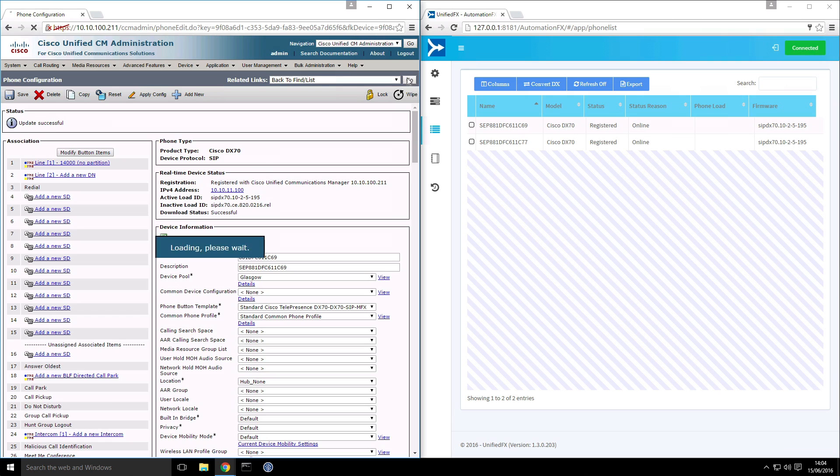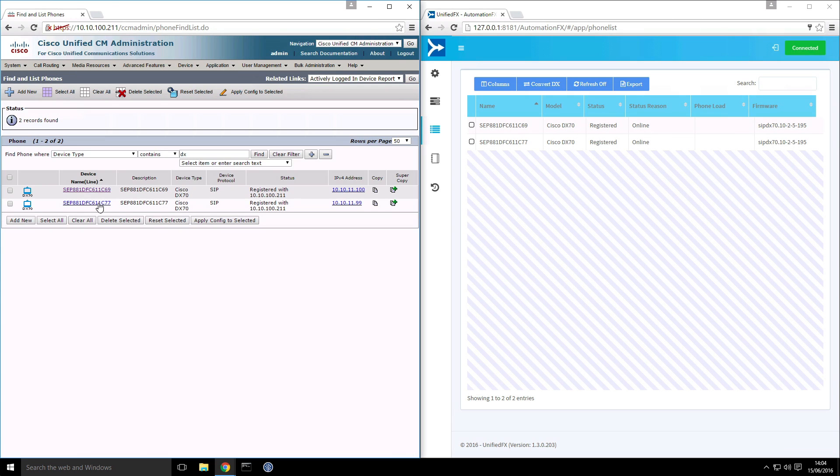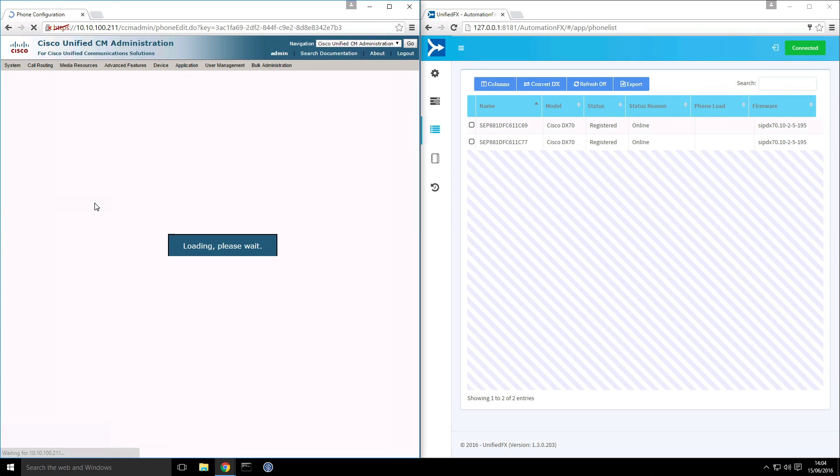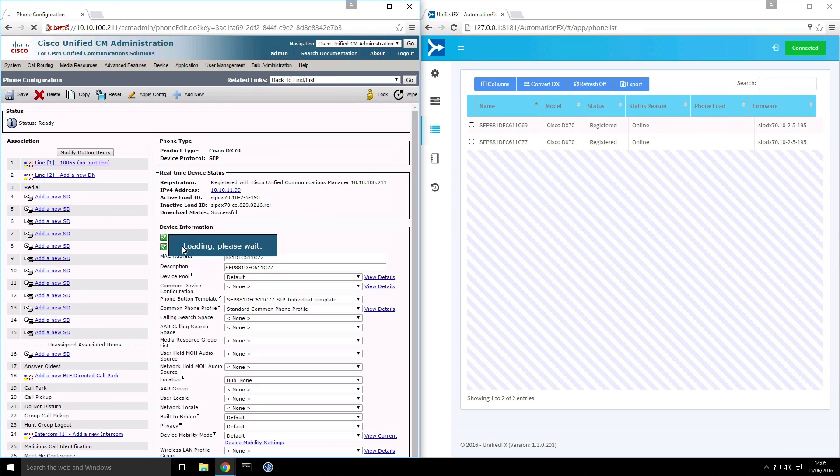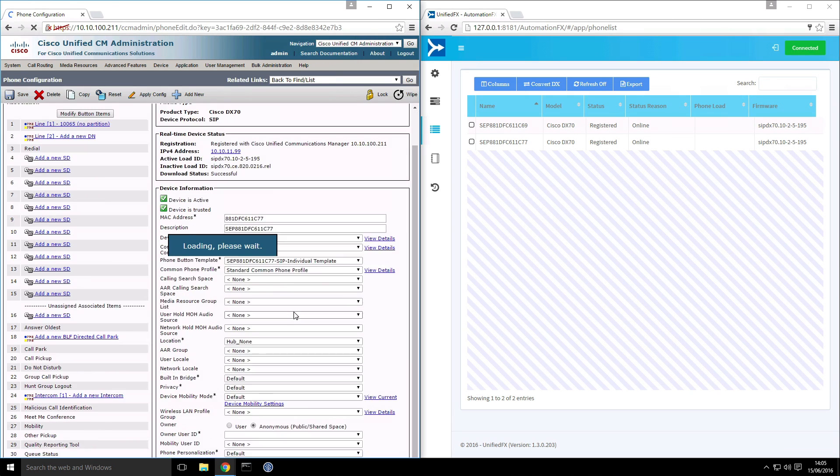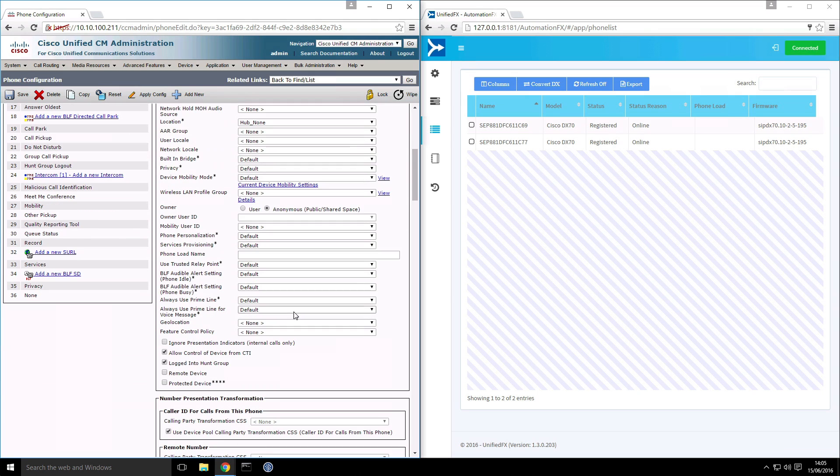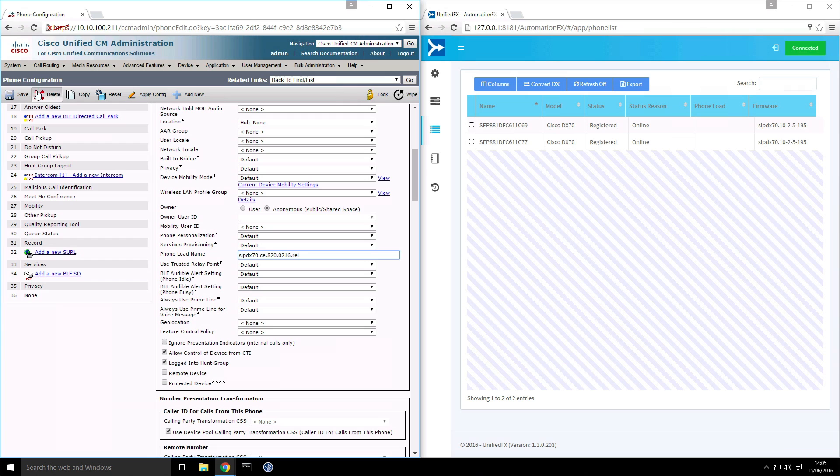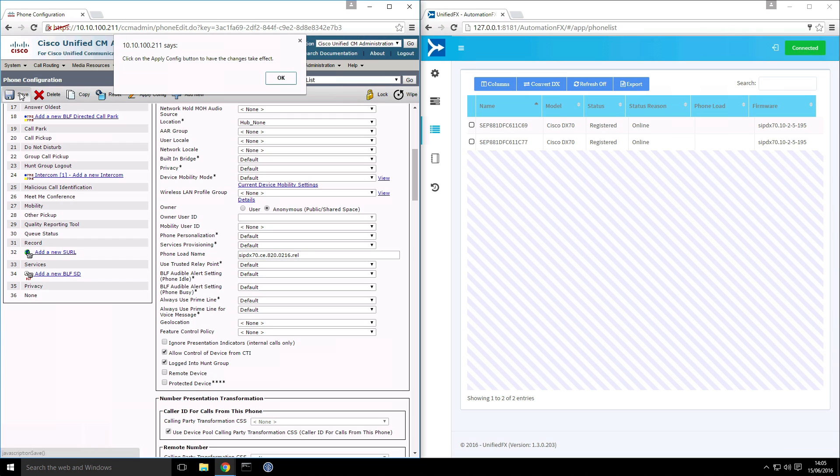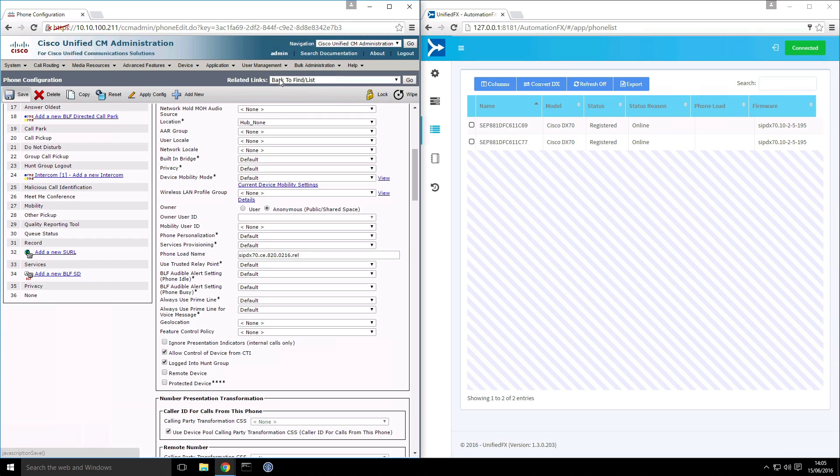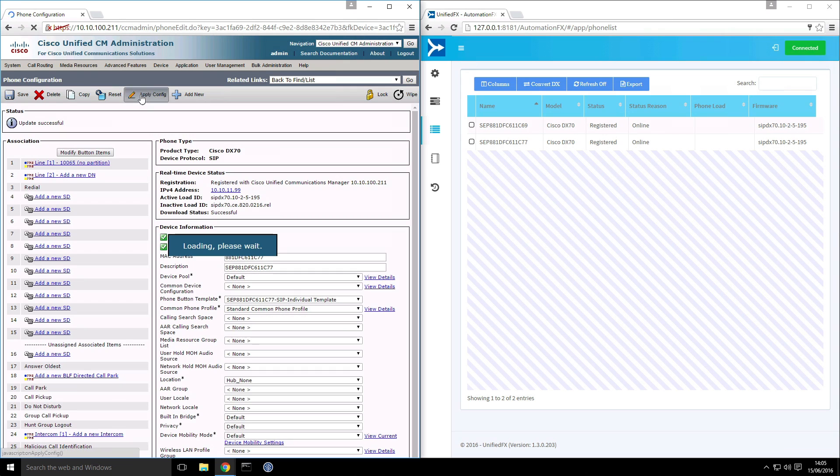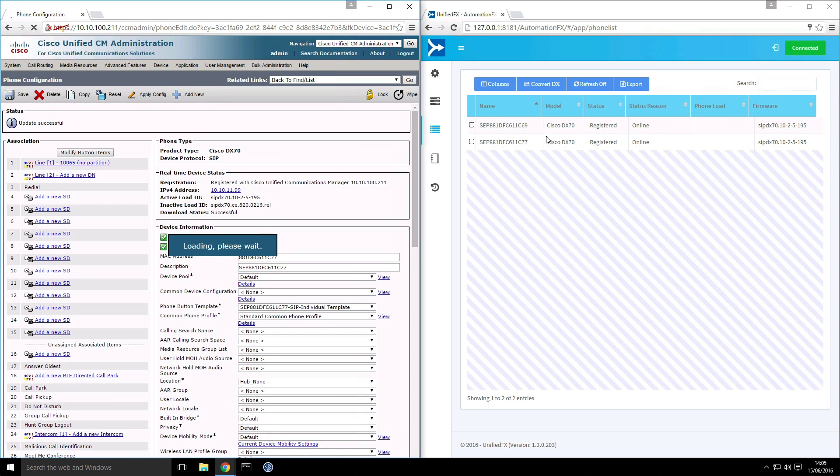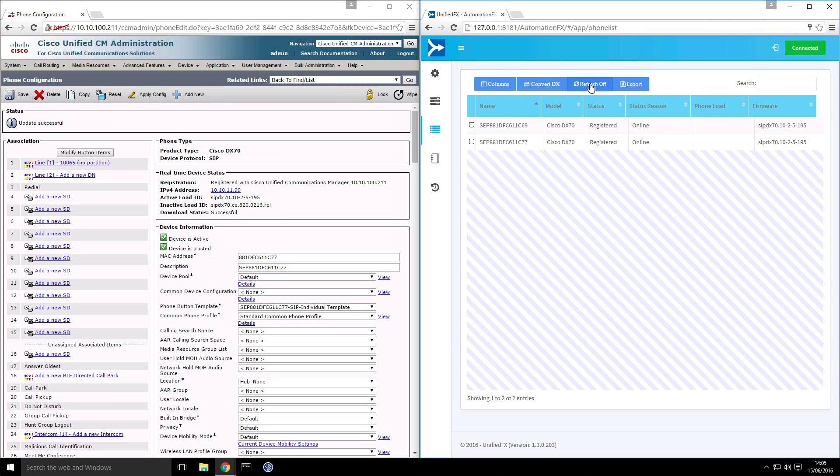I'll go back and do the other device. So we're going to convert over two endpoints. So again, I'll set the phone load.